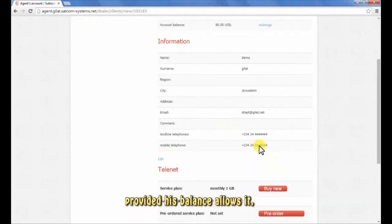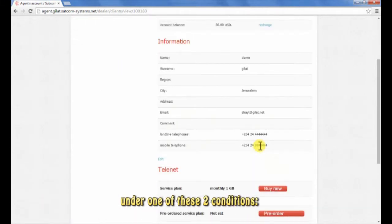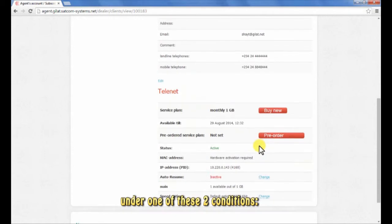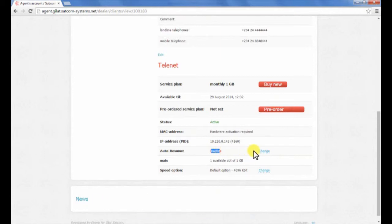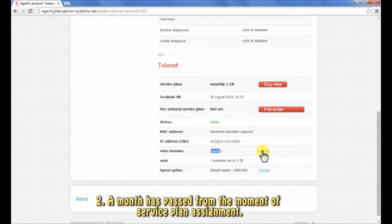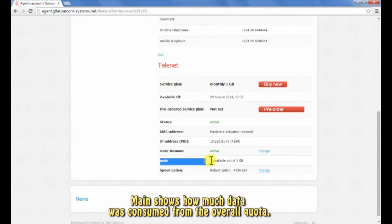One: the subscriber consumed all of the service plan quota. Two: a month has passed from the moment of service plan assignment. Main shows how much data was consumed from the overall quota.